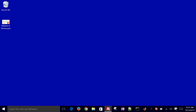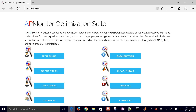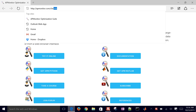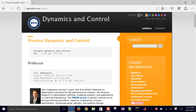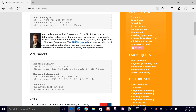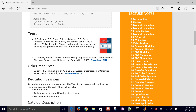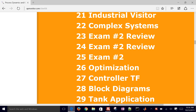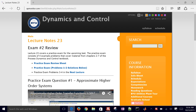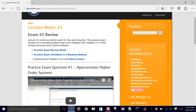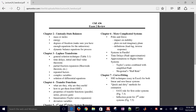Welcome back to Process Dynamics and Control. Today we're going to be covering and reviewing some of the material we've learned over the last couple weeks. If you come to the course website at CHE 436 and scroll down to the Exam 2 review, we're going to cover lecture 23. There are two exam review sessions because there's a lot of material, and I wanted to break this up into two. I have an exam review sheet that we'll be covering here, just some of the topics from the last couple weeks.